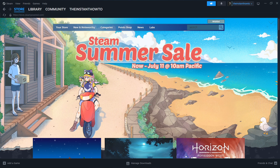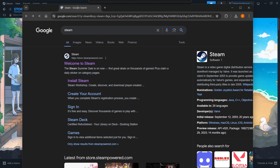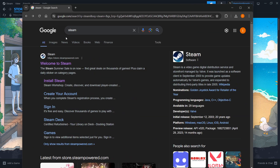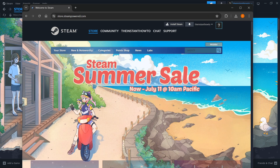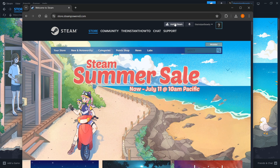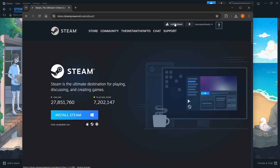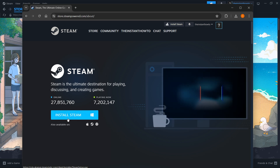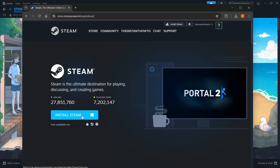The way you do this is simply by typing Steam into Google and then going to the first website, which is store.steampower.com, and pressing Welcome to Steam. In here, you want to click Install Steam up here and then select your platform. For me, it's Windows, so I'm going to click where it says Install Steam.